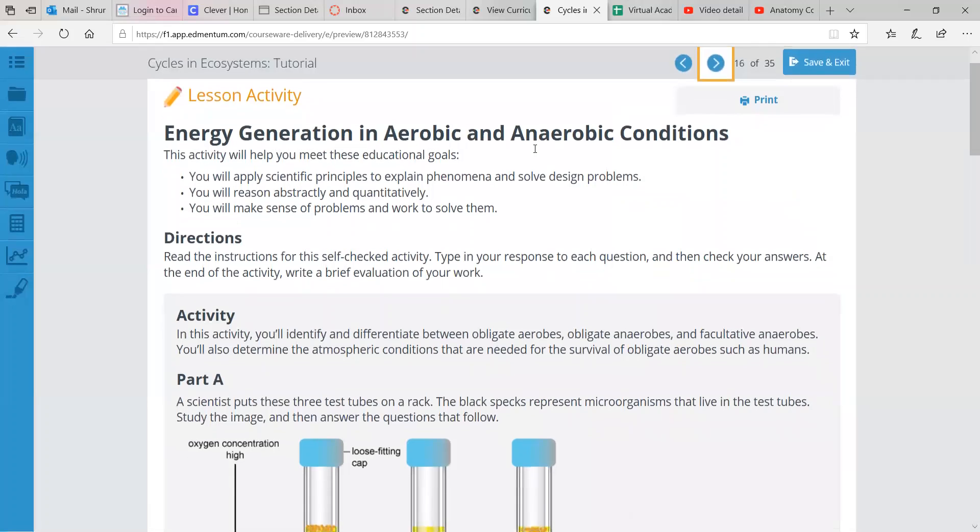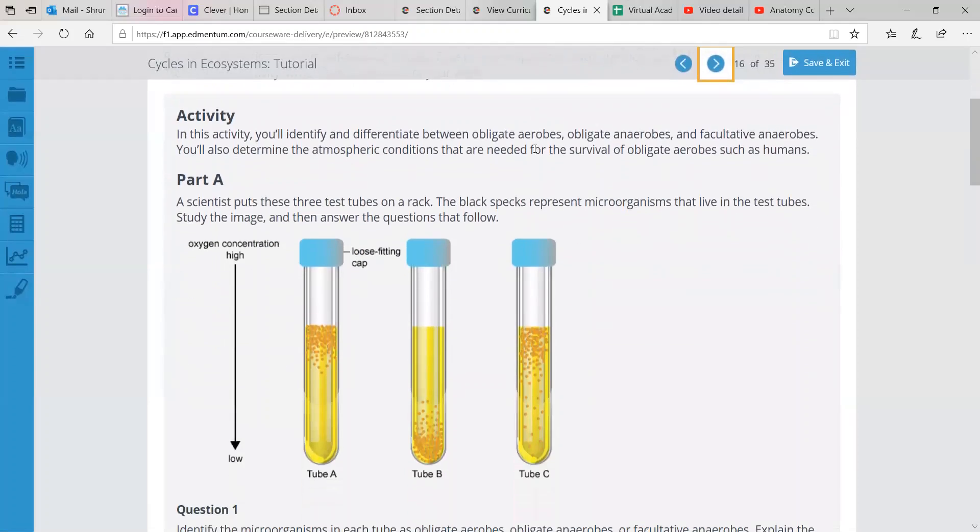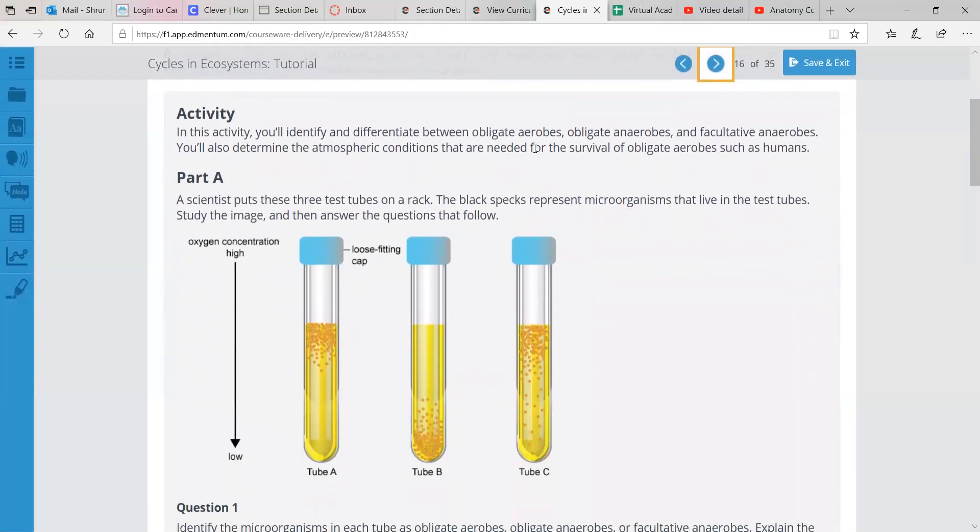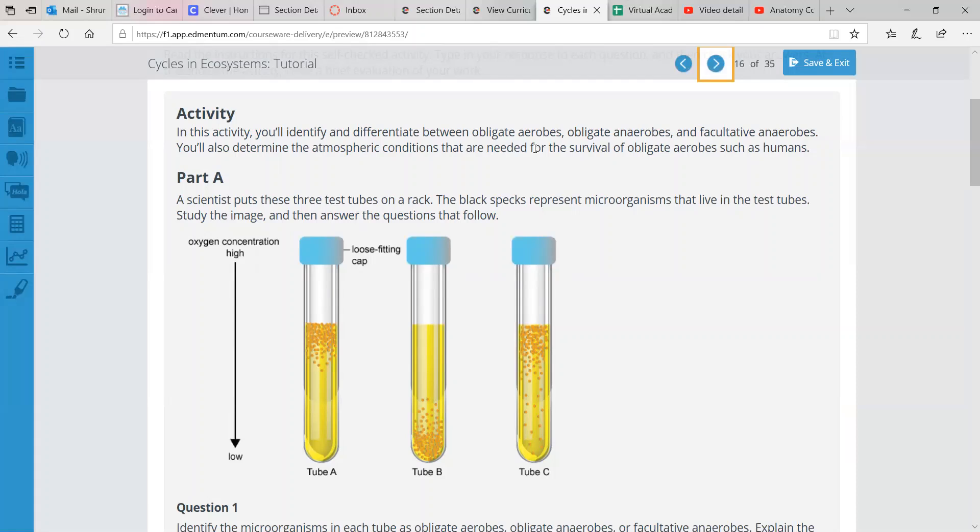So in this lesson, you're going to practice identifying and differentiating between obligate aerobes that need oxygen, obligate anaerobes that don't need oxygen, and facultative anaerobes, which can use both oxygen, and they can function when there's not oxygen present as well. So you'll do that. And then you'll also determine the atmospheric conditions that are needed for the survival of obligate aerobes such as humans.